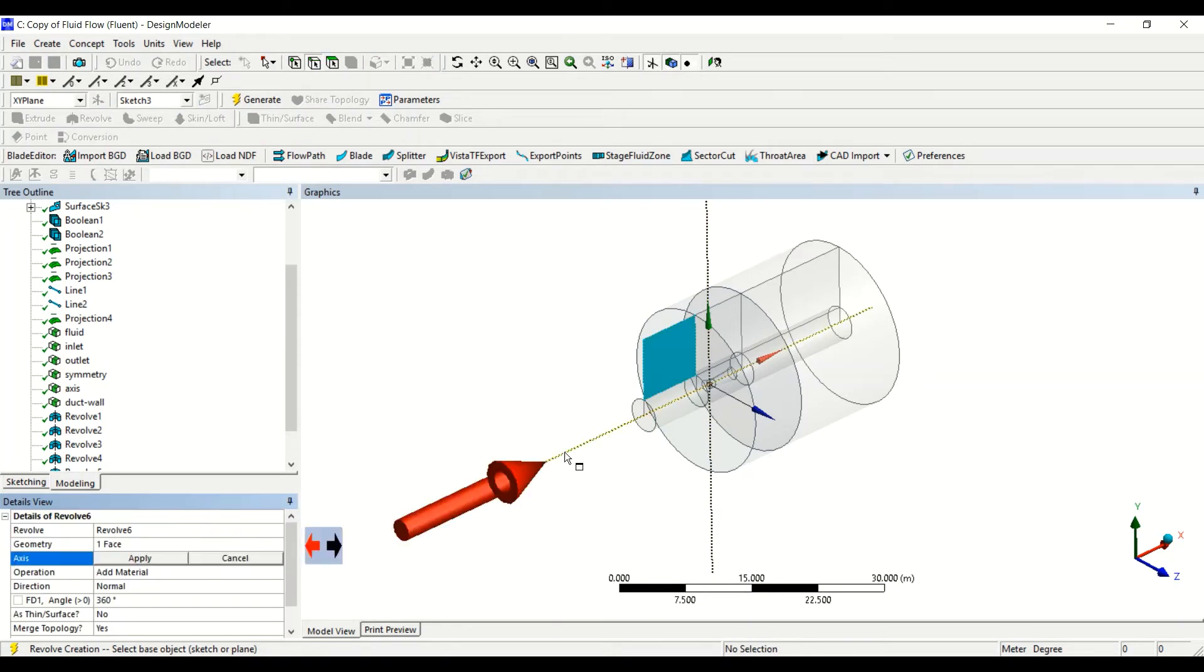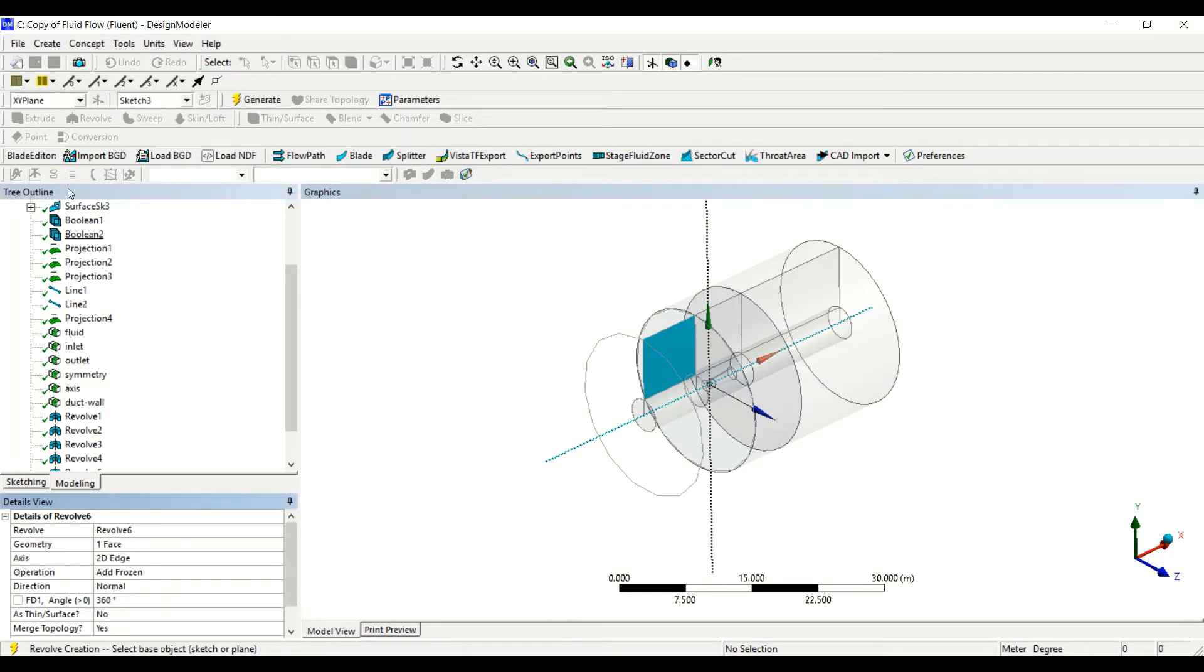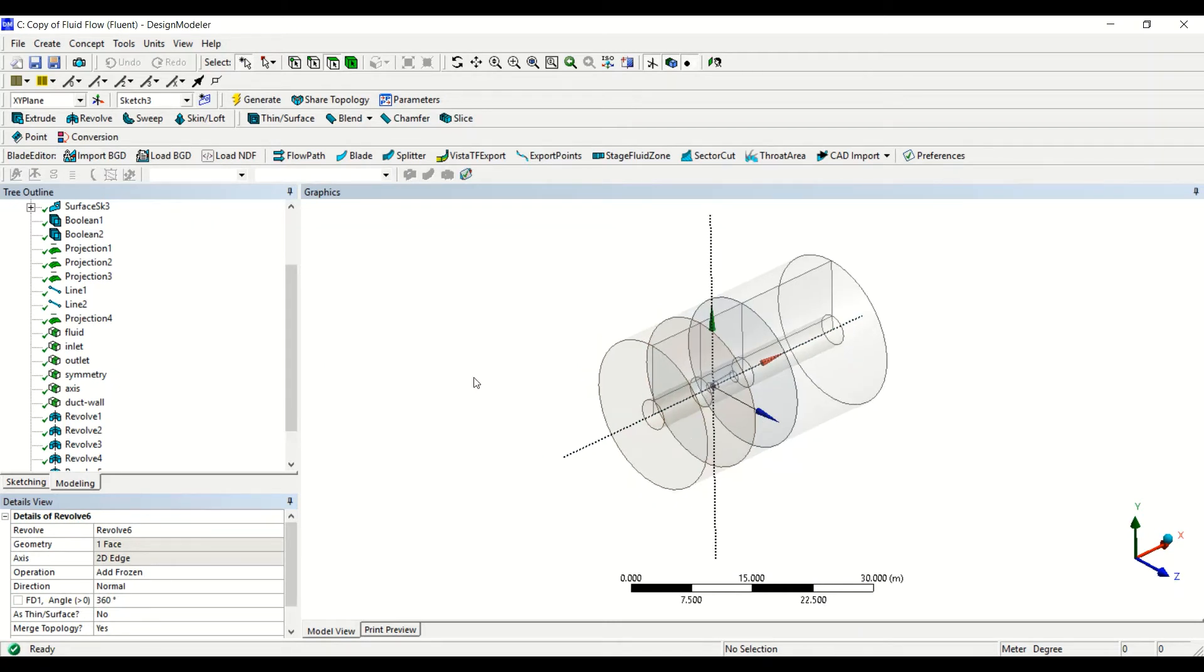And then the last face, okay also this one, add frozen and then generate. Okay, now we created the three-dimensional domain for this case.